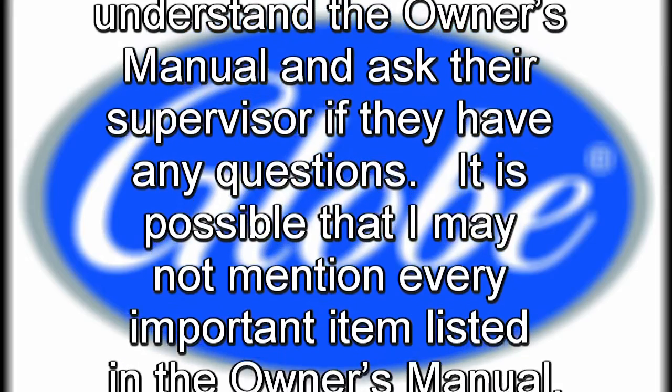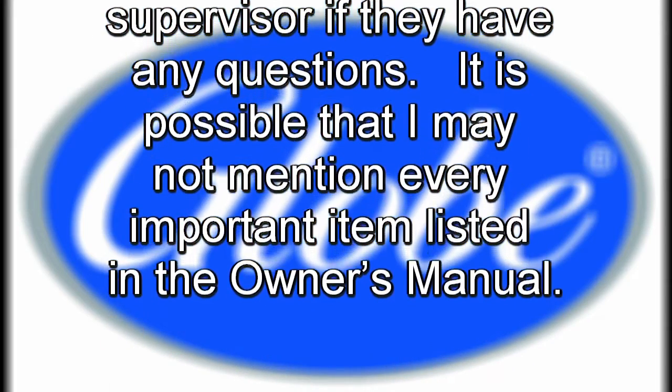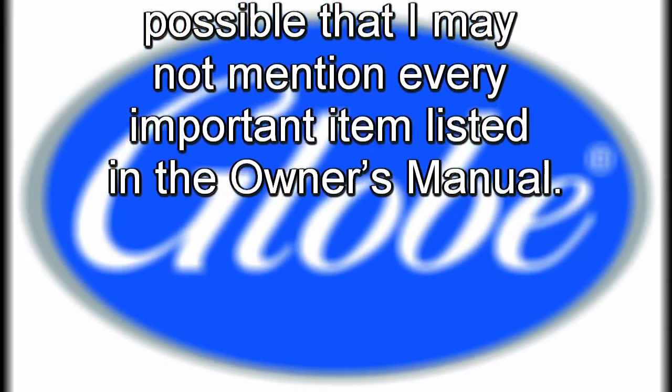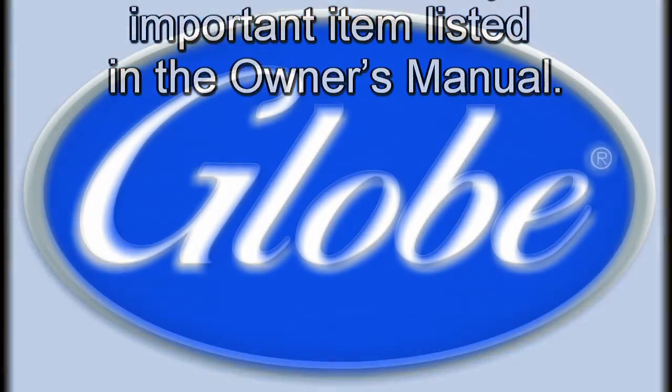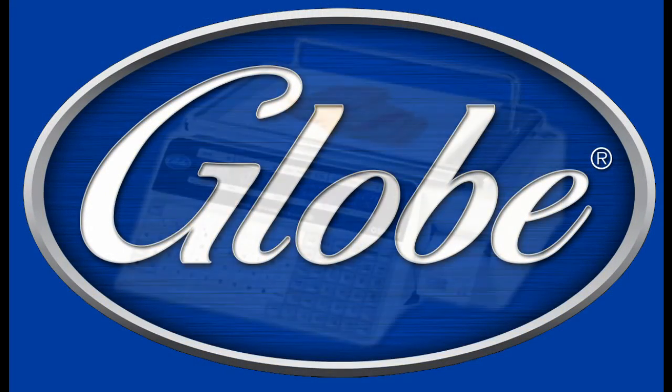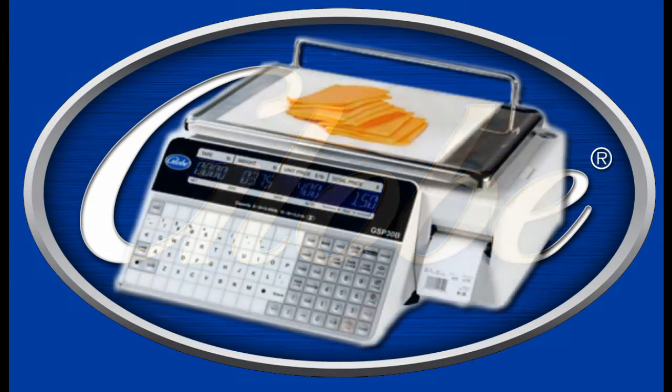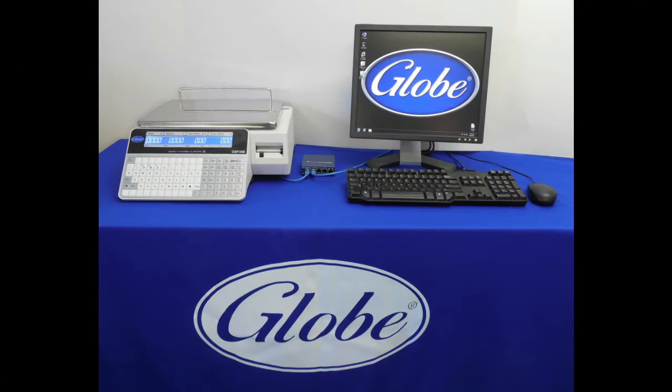It is possible that I may not mention every important item listed in the owner's manual. The GSP Label Printing Scale allows users to connect their PC to the scale over a network for easy PLU creation, price updates, label file access, customized logos, and maintenance.